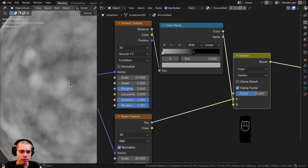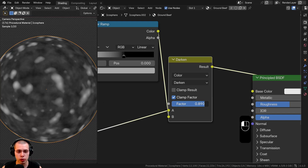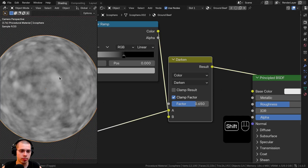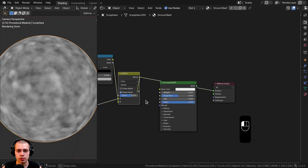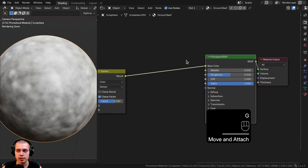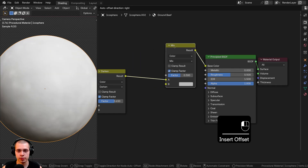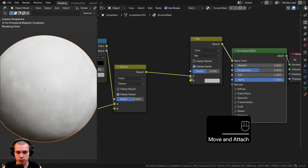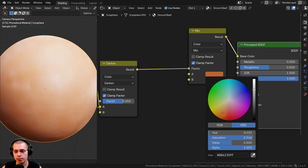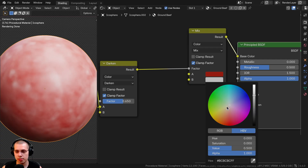Now those lighter parts will represent the fat inside the ground beef. You can drag the factor around, but I'll leave it at 0.65. I'll take the Darken result, put it into the Base Color, and Ctrl+Shift+click the Principled Shader. To create custom colors, I'll search for another Mix Color node and drop it between the Darken result and the Principled Shader. The Darken result goes into the Factor, giving us Color A for the base meat color — a pinkish red.